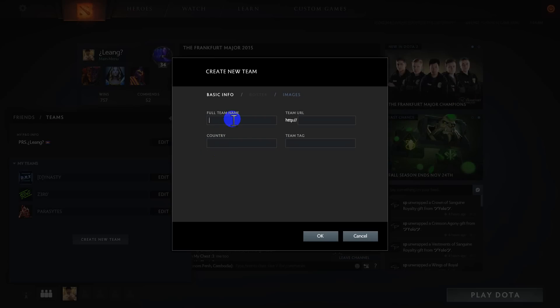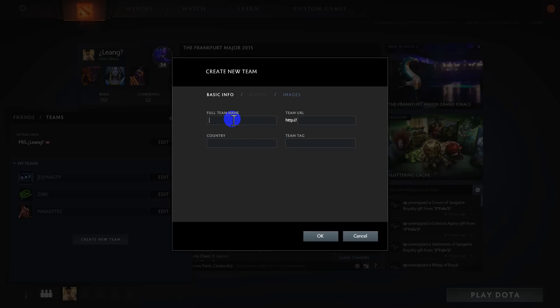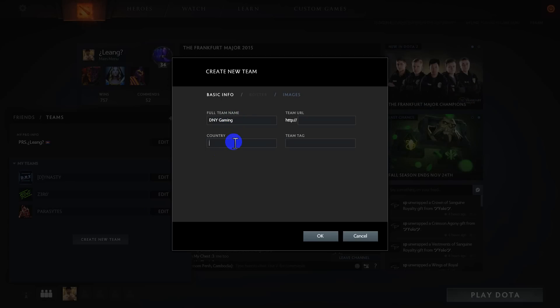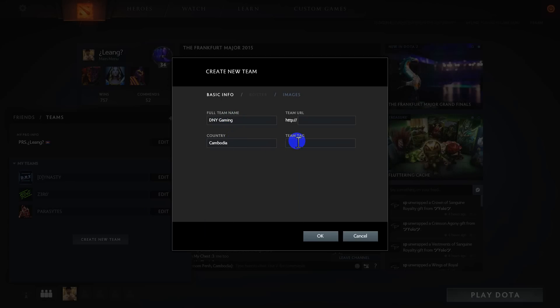Here you enter the full team name that you want to create. For example, G&Y Gaming. Then select your country - for me, I choose Cambodia. And the team tag, G&Y.